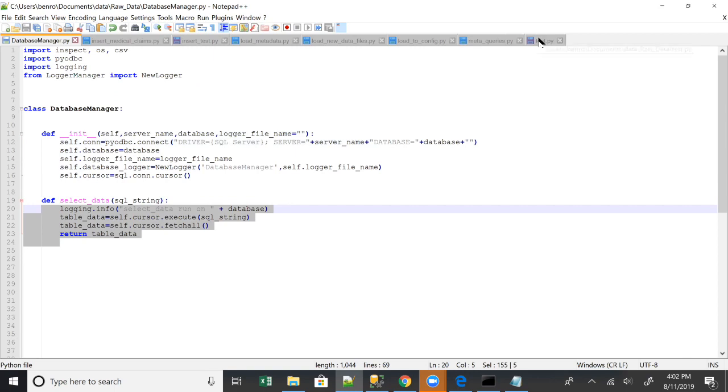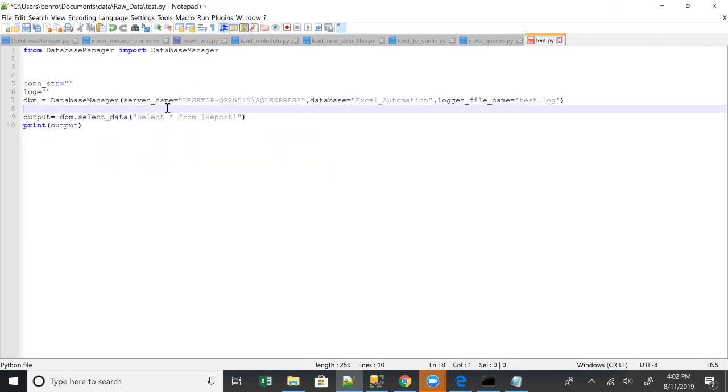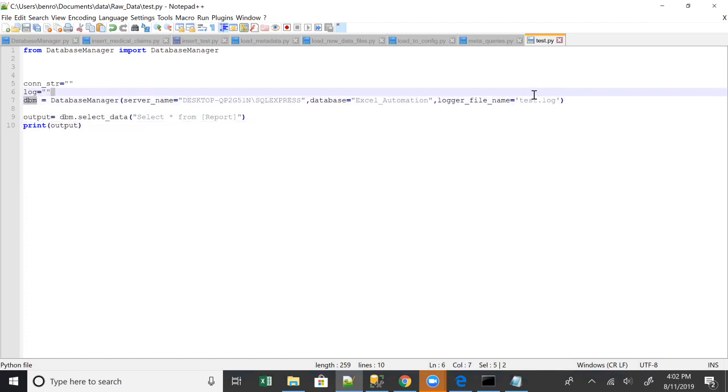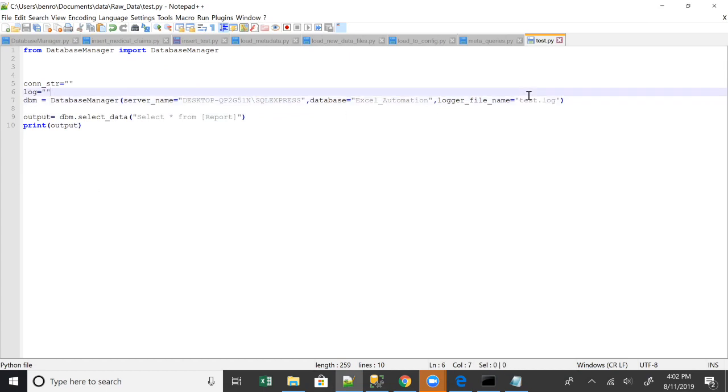So I've got this test.py file. So this test.py file, what we're going to basically do is connect to this database, create a new connection, create this test.log file, and then run the select statement, which is running on that table. So let's save this.